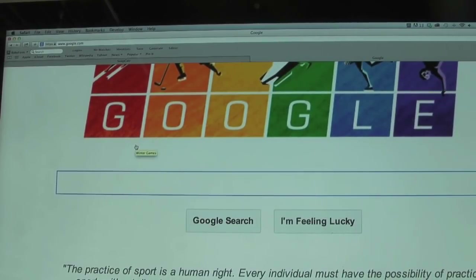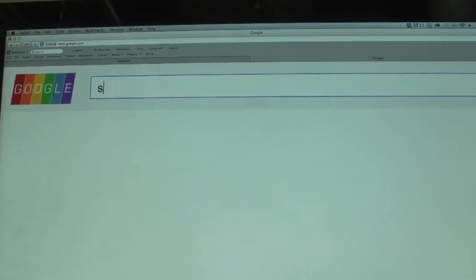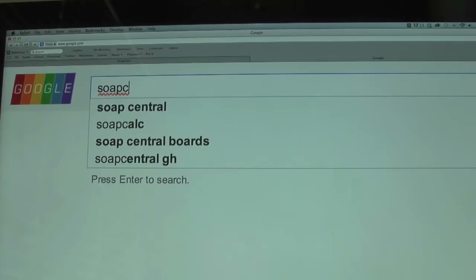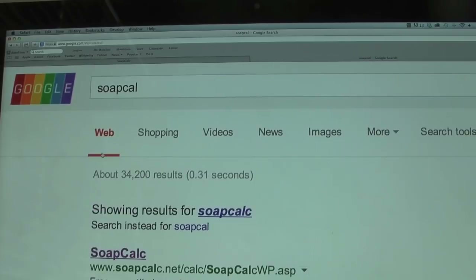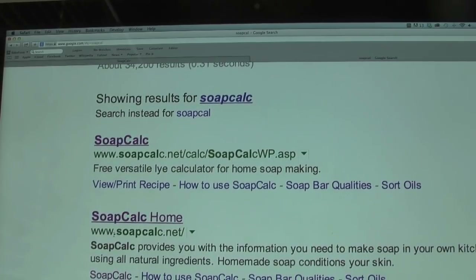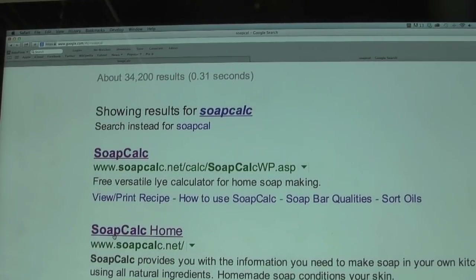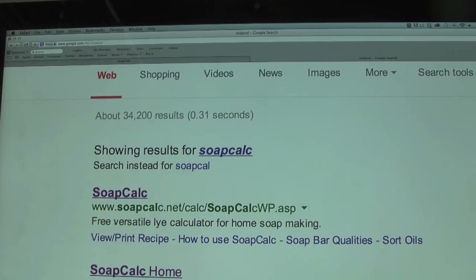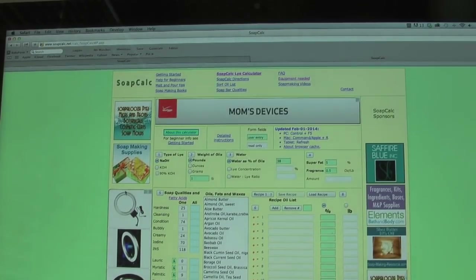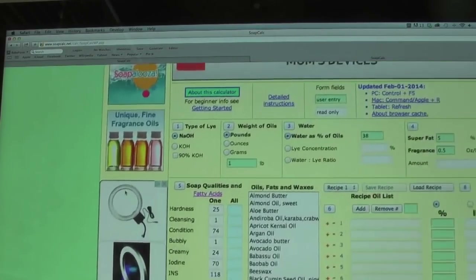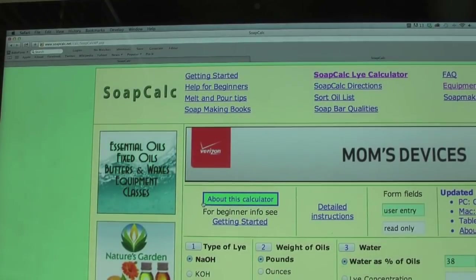I just wanted to show you how I formulated my first shampoo using SoapCalc.net. SoapCalc is a calculator that calculates the amount of ingredients you're going to need. If you just type it into Google, it should show up — the first result is the actual calculator, the second is the home page, and I'd recommend checking out the home page because it's full of information, including a great getting started guide.